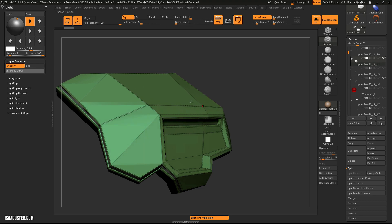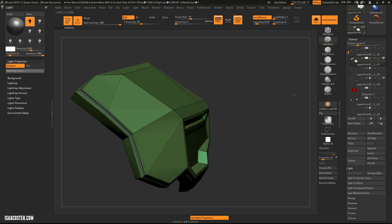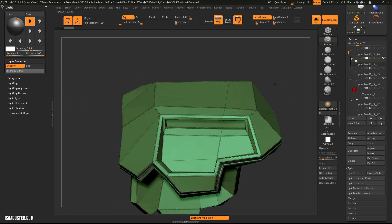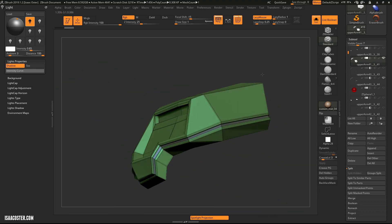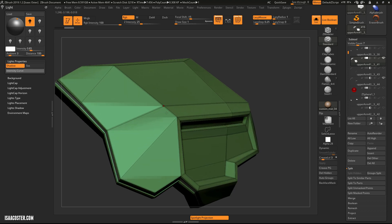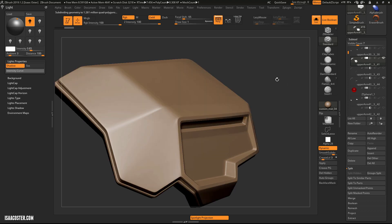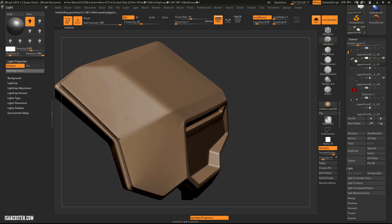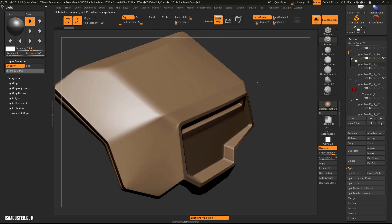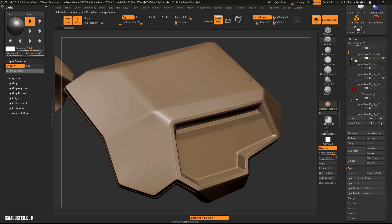And then just using ZModeler, basic polygon operations, extrudes, and whatever. And these little extra dotted lines here just mean those edges are creased so that when I do go into Dynamic Subdivision, it'll preserve those corners a little bit.